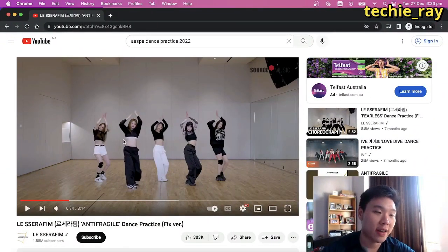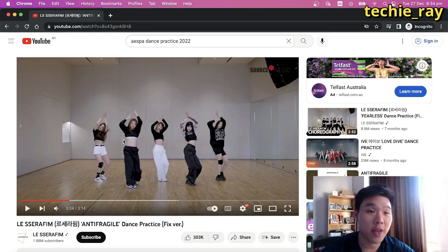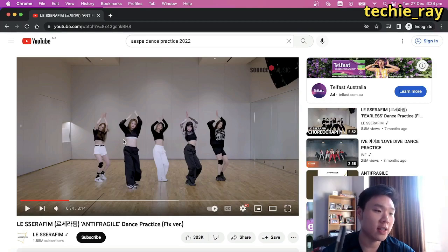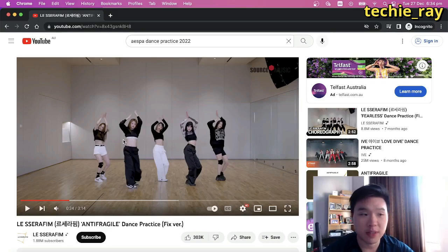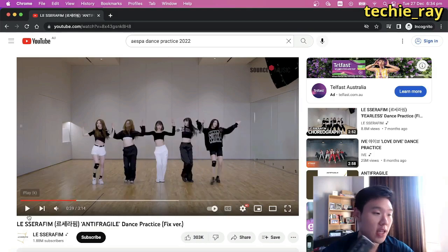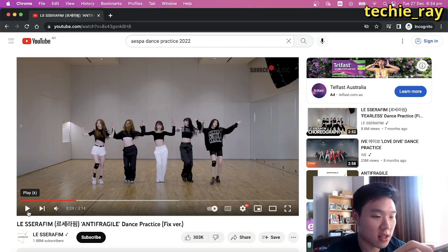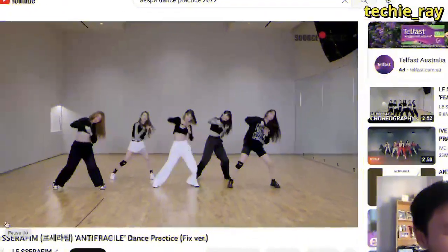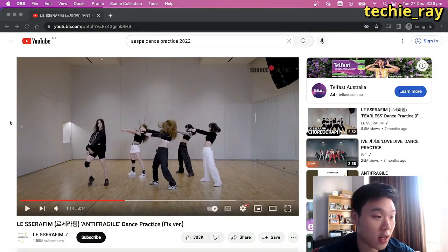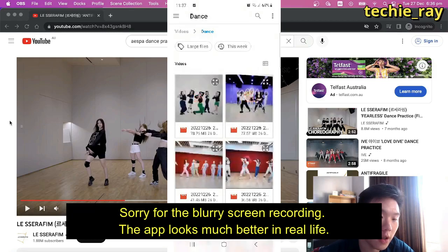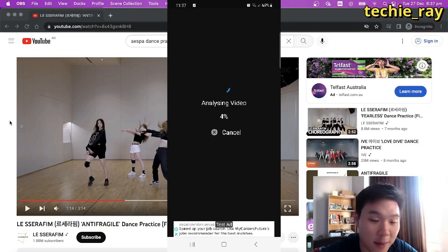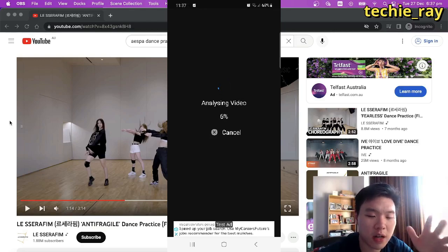Normally you'd use the app to analyse your own dance, but because we're analysing K-pop dances, we're just going to screen record K-pop dance practices. You need to find any video that has a group of people dancing the same moves — I like to analyse the chorus because that's where they normally dance the same moves together. Just record them dancing, then whip out the app, go to upload video, find the video you just recorded, and let the app do its thing. It takes around a few seconds to analyse.